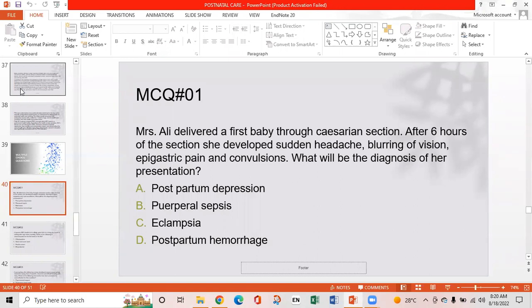The answer is eclampsia, because there are convulsions and blurring of vision. While blurring of vision and headache can be associated with depressive disorders, the presence of convulsions is characteristic of eclampsia.